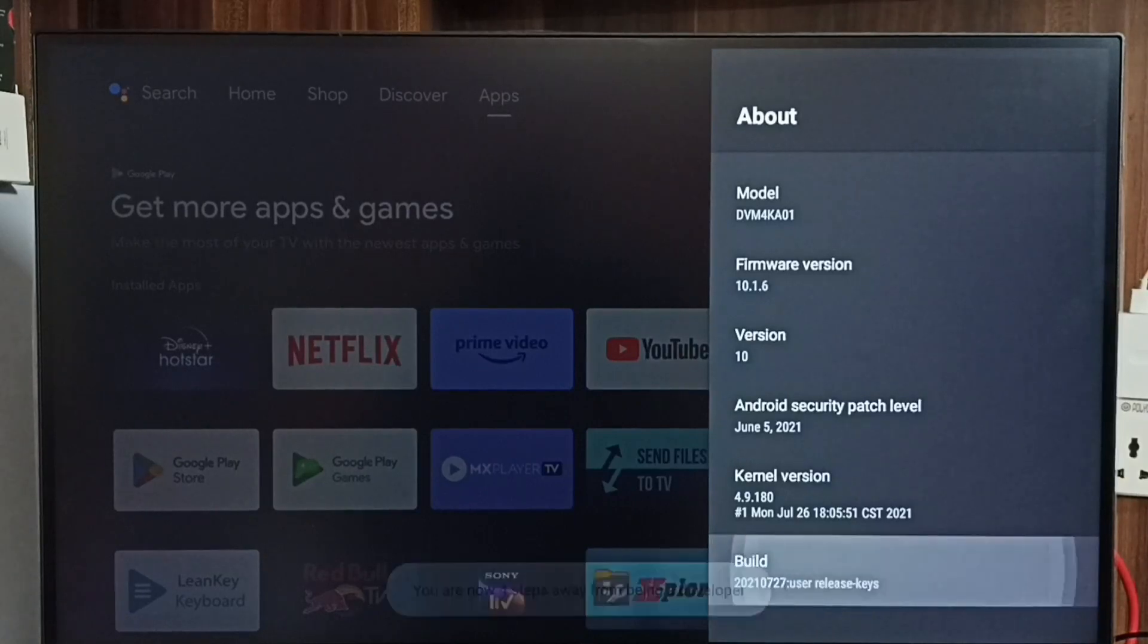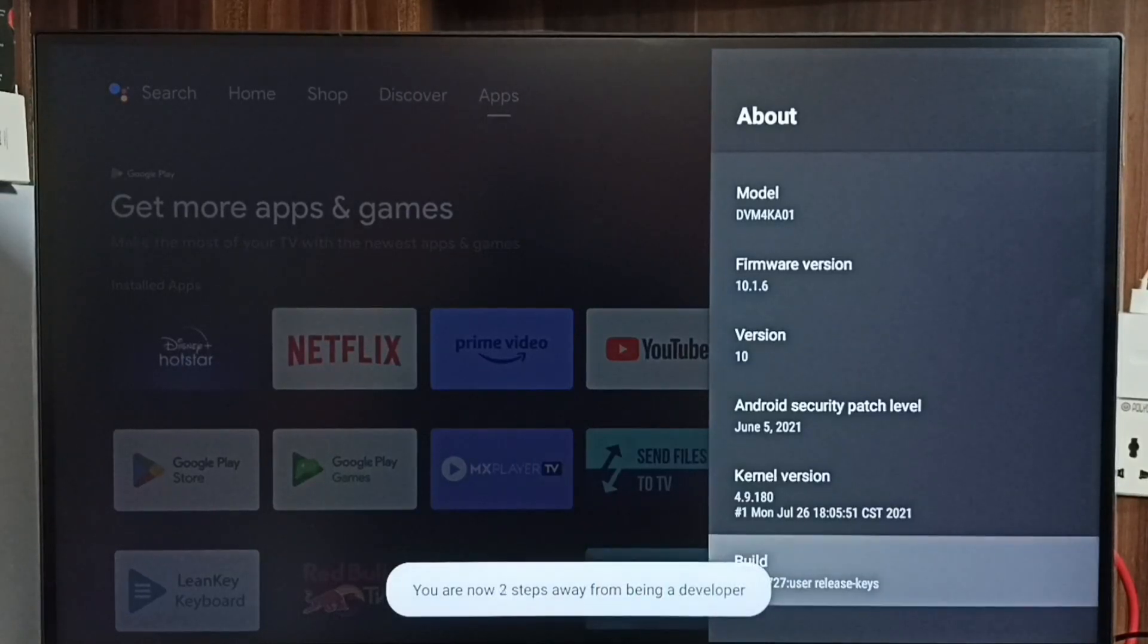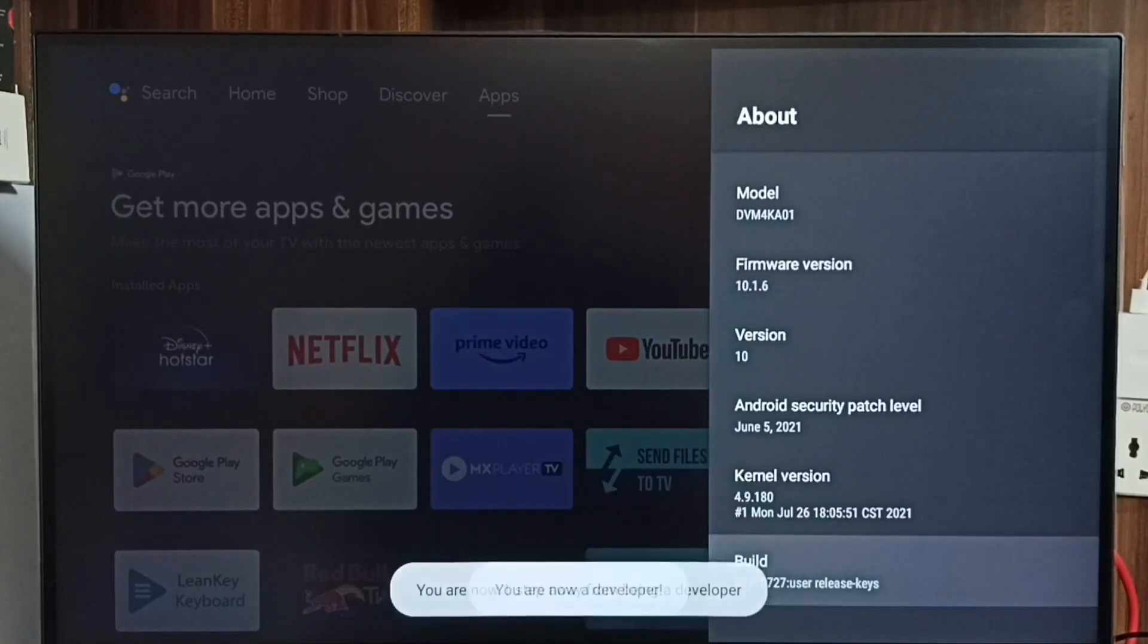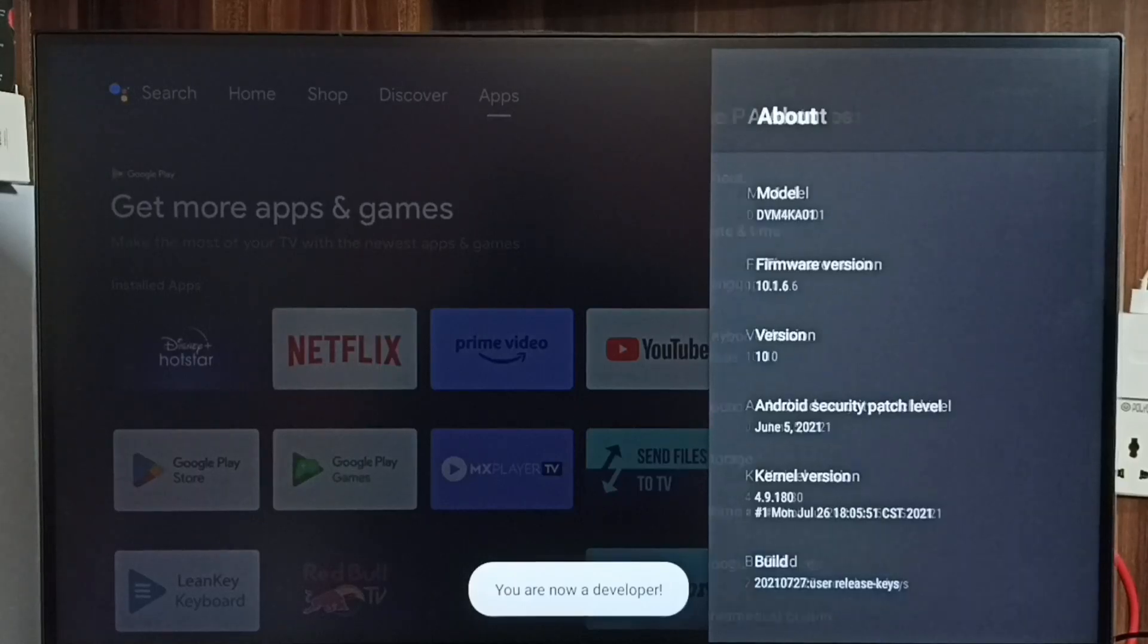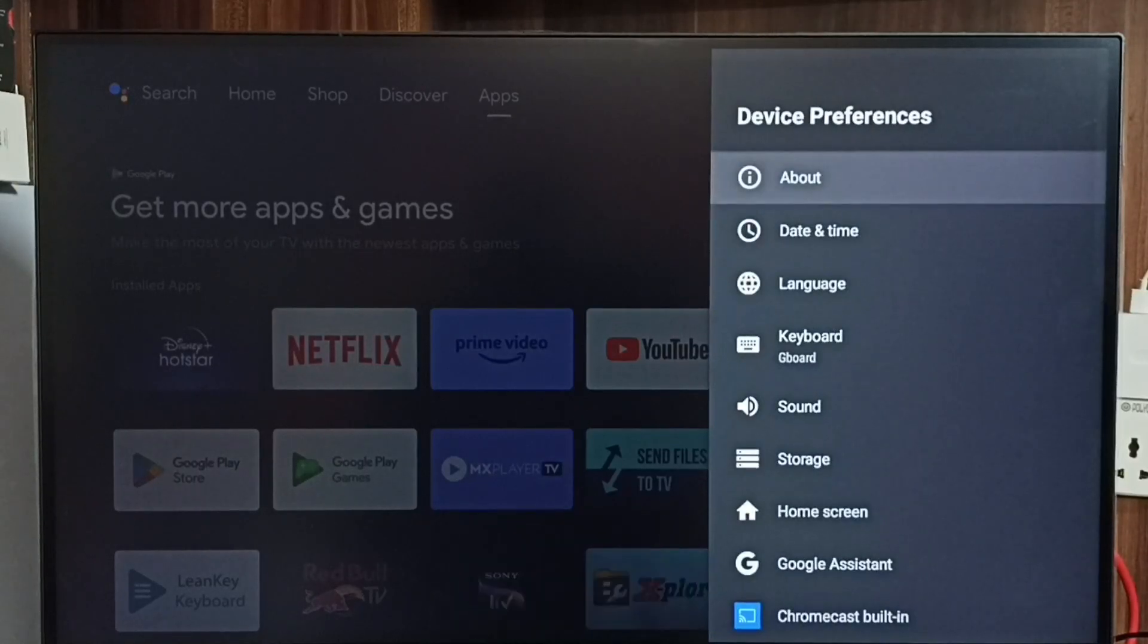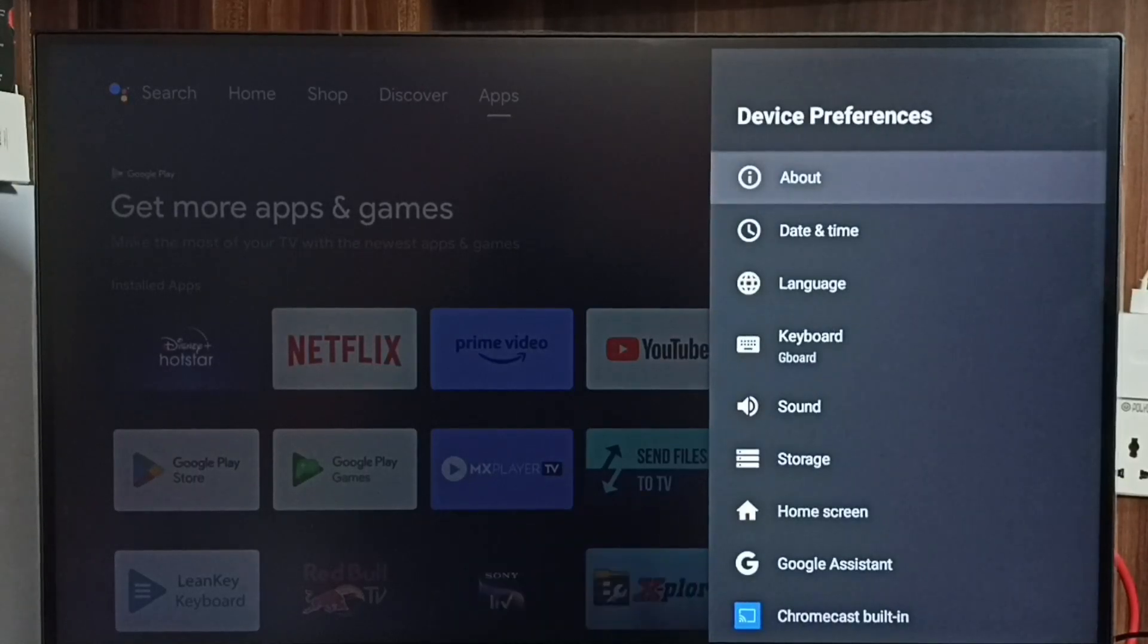You can see the message 'You are now a developer.' Go back. Now under Device Preferences we can find a new option called Developer Options.